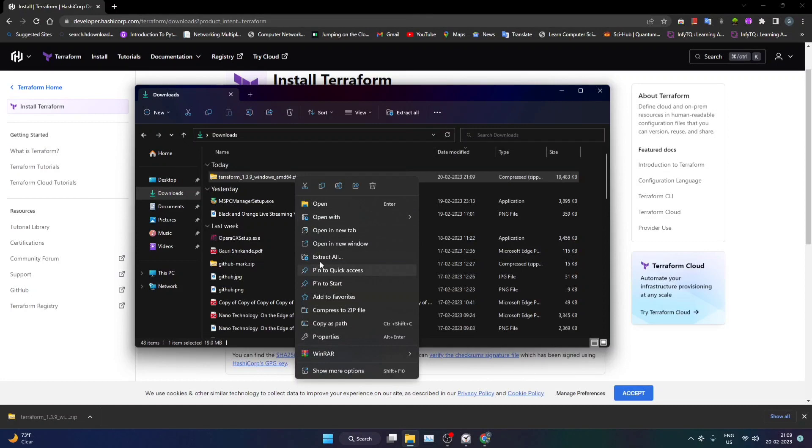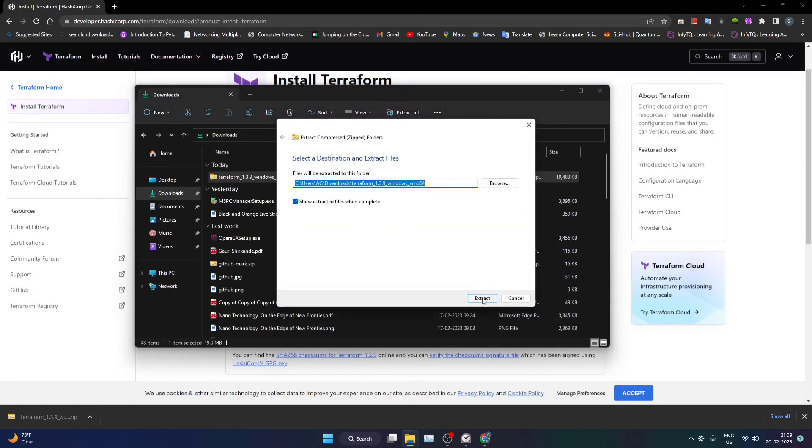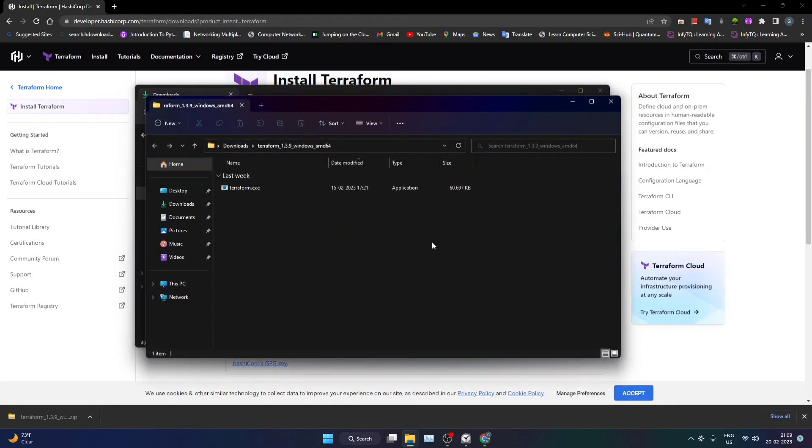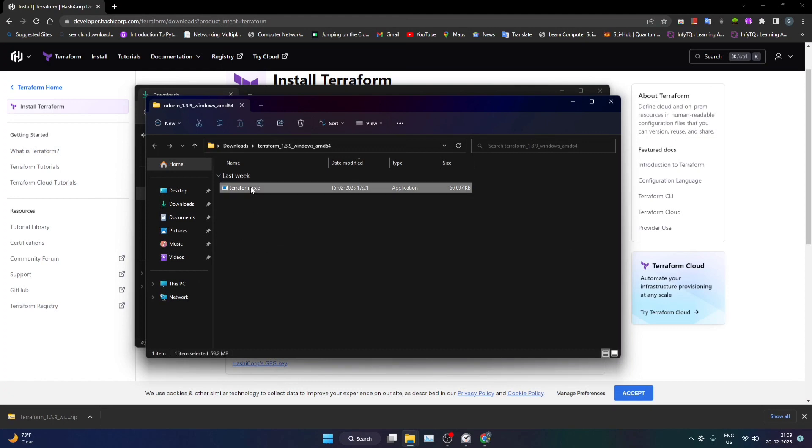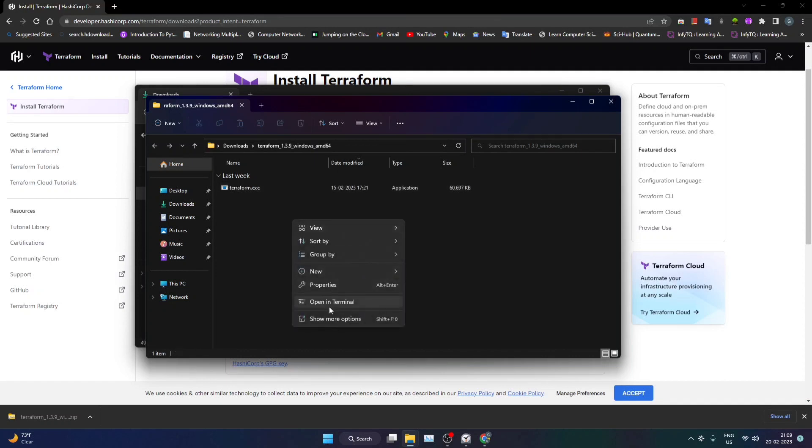Now this folder contains terraform.exe file, that is the executable with the help of which we'll be able to run different Terraform commands. So before moving forward, I would like to show you something. I'll open this on a terminal.